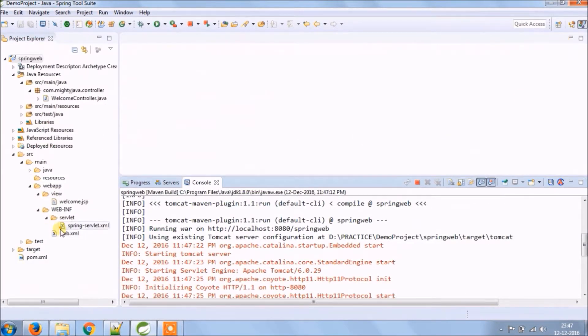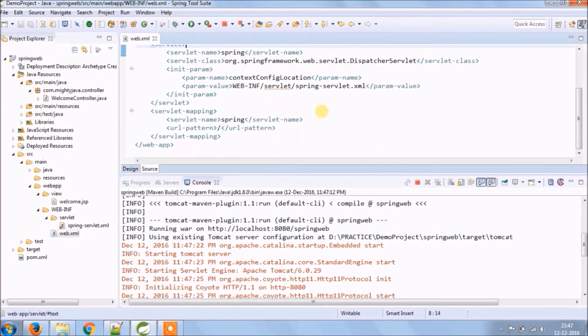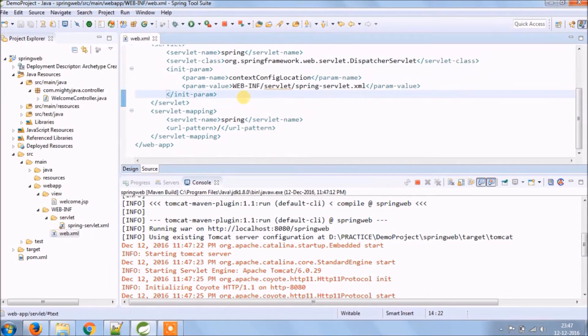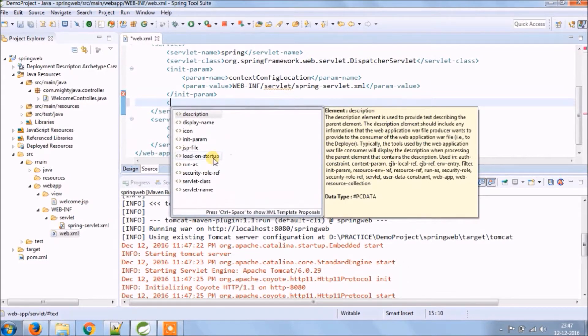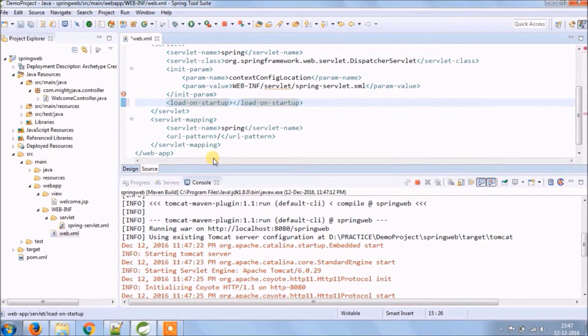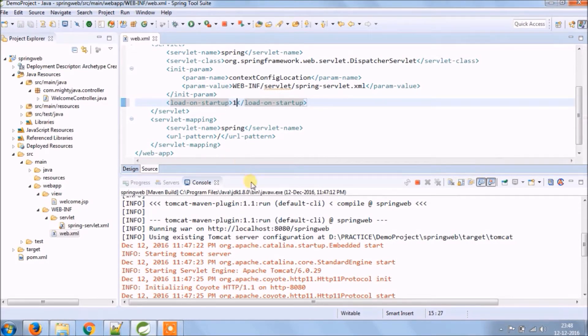Now let's put the load-on-startup in web.xml file for dispatcher servlet. Put the value 1. As I said earlier, the load-on-startup value is a positive integer or 0 which specifies the servlets loaded order as per your business logic or what suits your application.